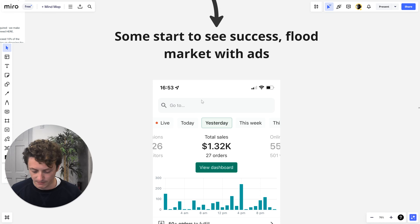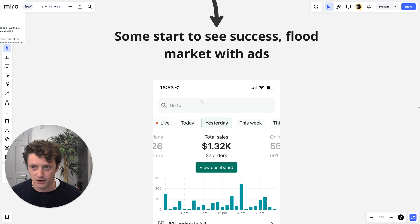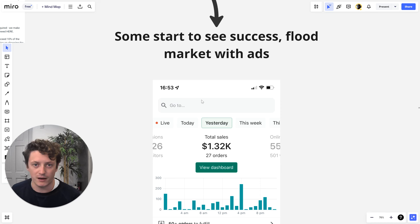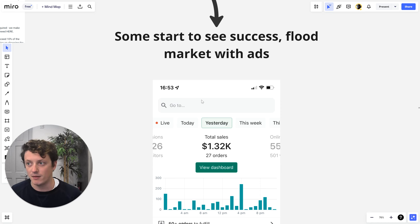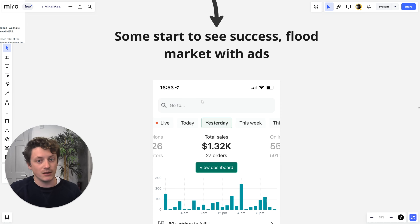So what do you do? Day one, maybe you make two or three sales - you're over the moon, it's your first internet money. By day three or four, you're trying to scale your ads. You're thinking, well I made $100 today - if I double my ad spend, I'll make $200 tomorrow. Or maybe I'll make $400 if I triple my budget. The point is, you're sitting there thinking: how can I scale my store?